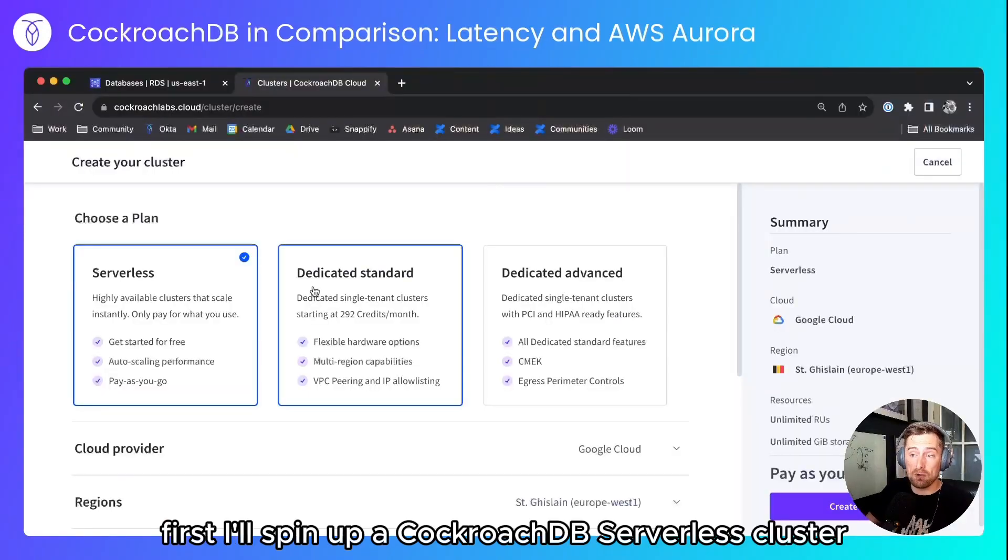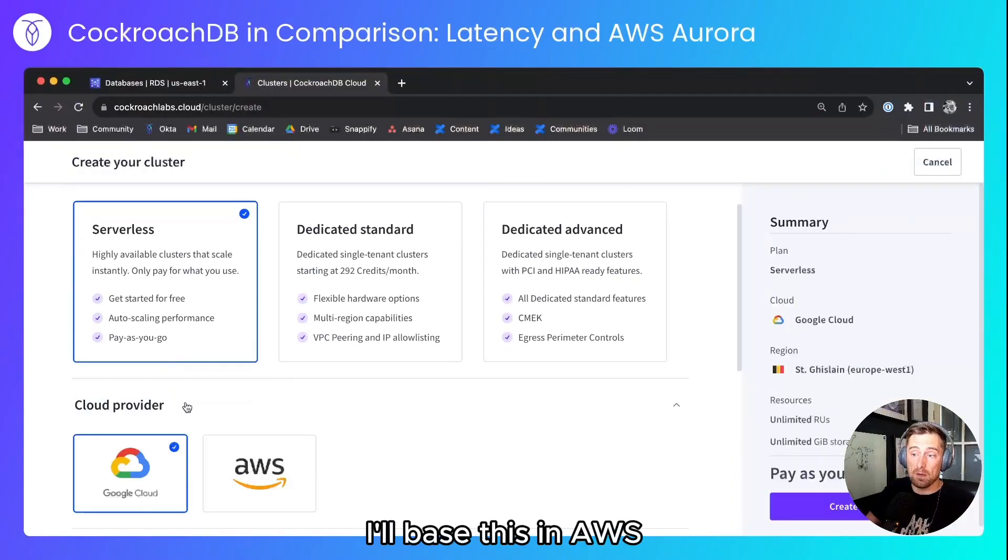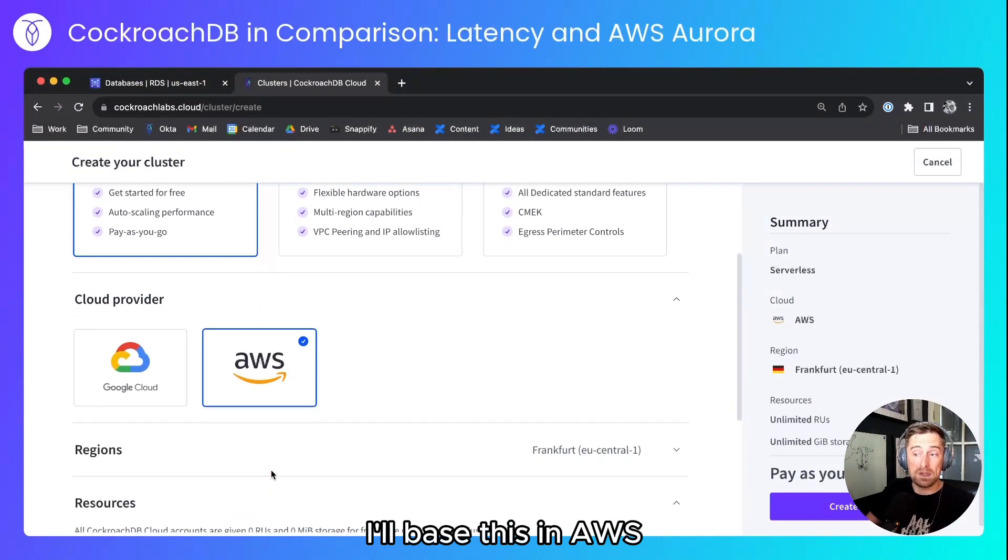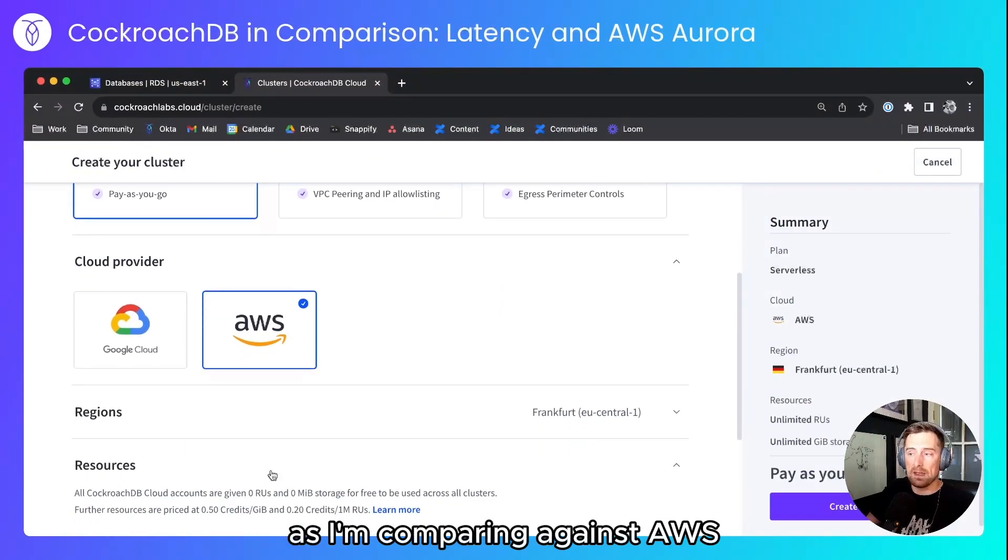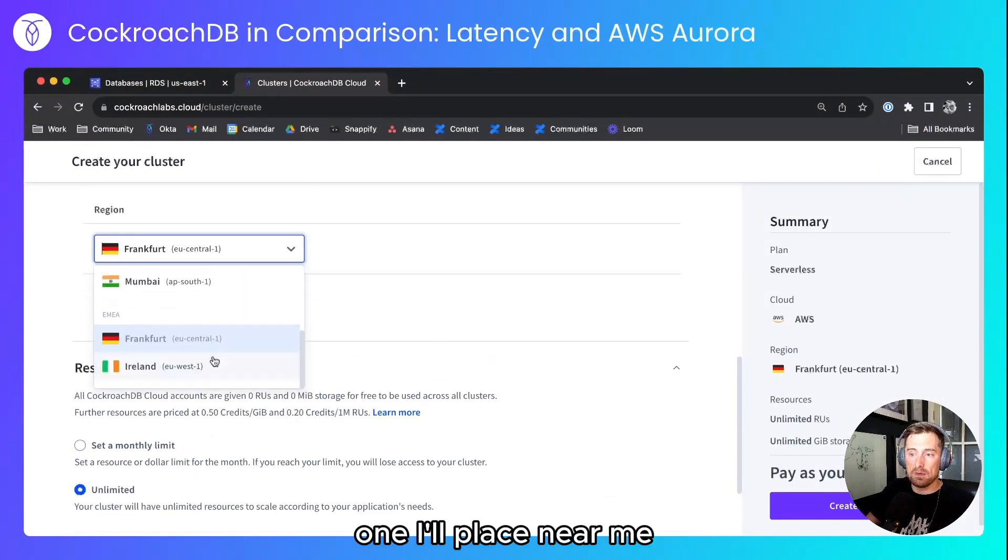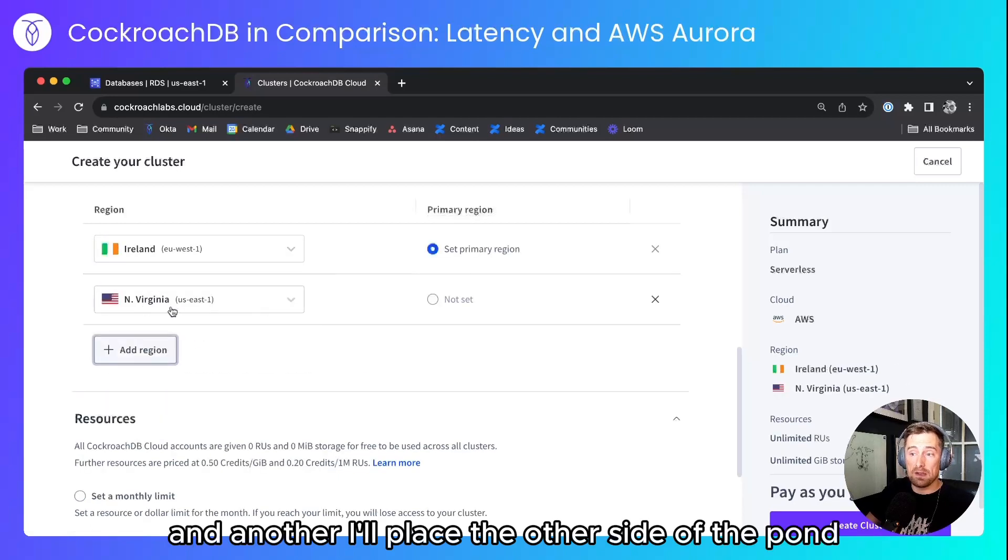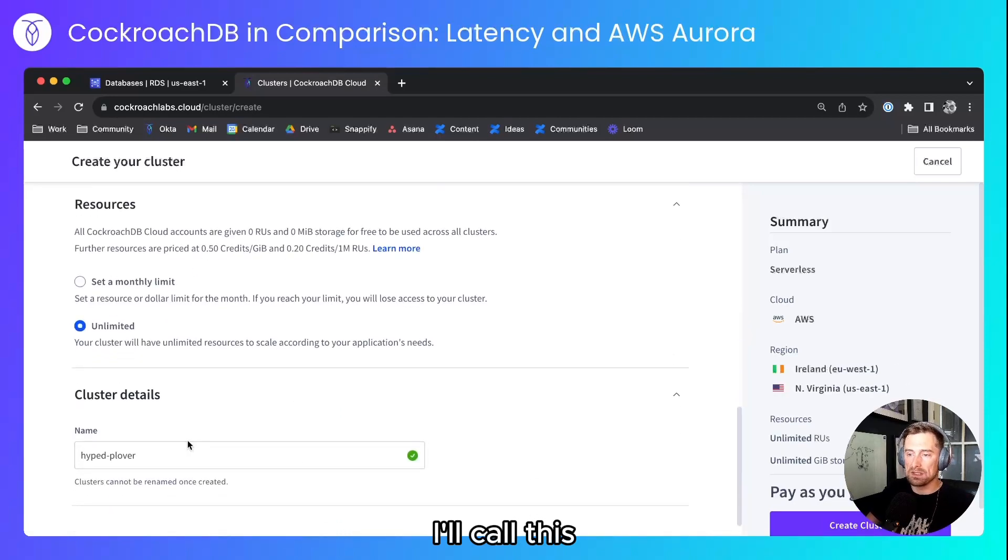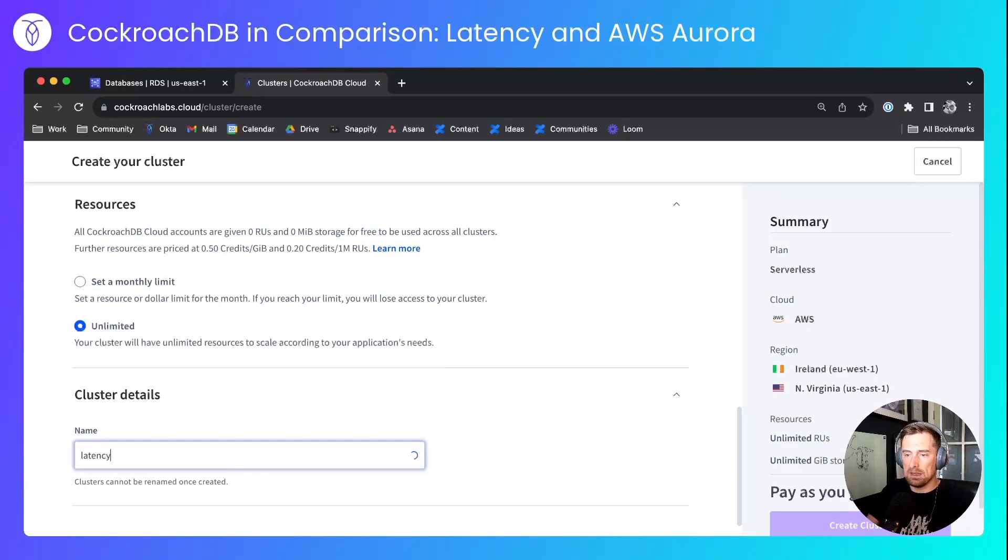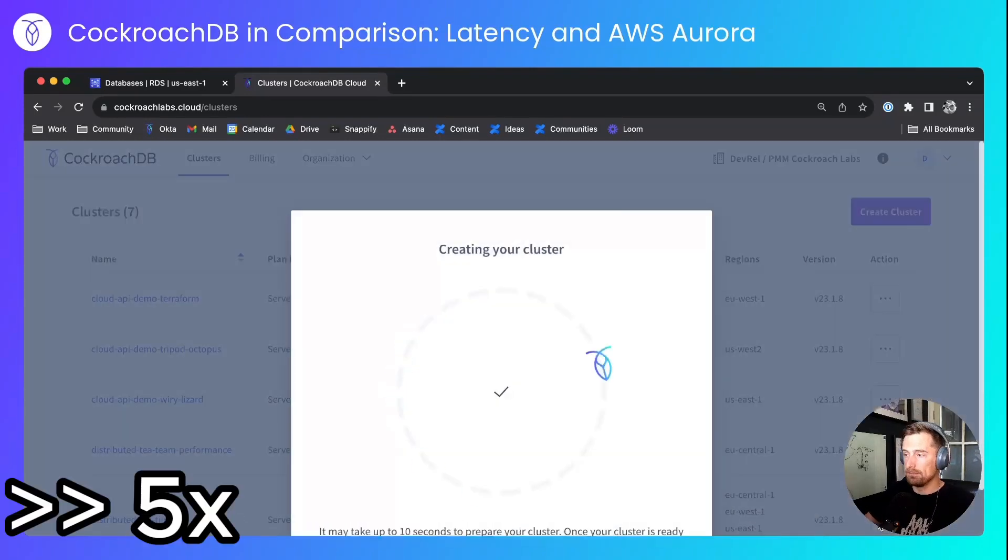First I'll spin up a CockroachDB serverless cluster. I'll base this in AWS as I'm comparing against AWS. I'll create two regions. One I'll place near me and another I'll place the other side of the pond. I'll call this latency comparison and I'll create that.